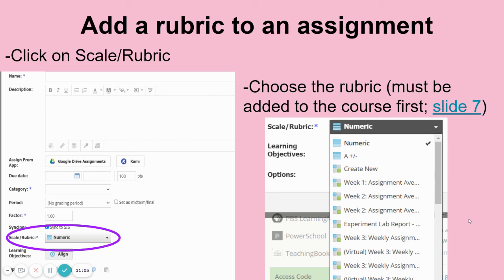Using rubrics in Schoology was really helpful to me. It helped me keep the kids informed about what they've got to do — whether they were in the building or at home. It also helped me with grading because I could grade right there, and we saved bunches of paper.